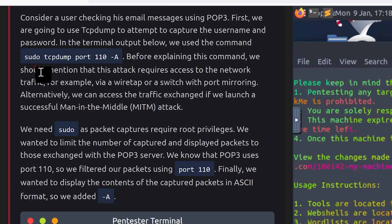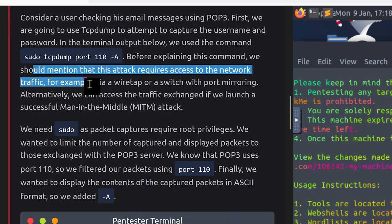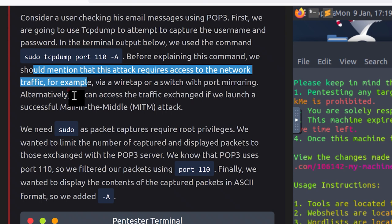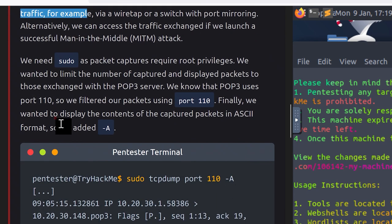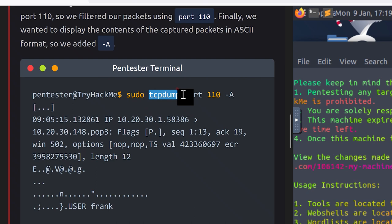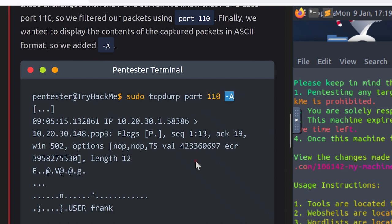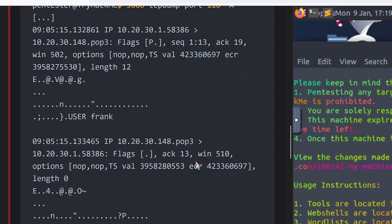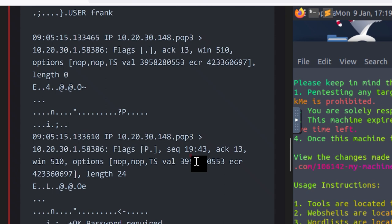Consider a user checking his email messages using POP3, which we learned about in the previous lesson. If you haven't checked out the previous lesson, go ahead and do that. It'll get you up to speed with what we're doing in today's lesson. First, we're going to use tcpdump to attempt to capture the username and password. In the terminal output below, we use the command sudo tcpdump port 110 -A. Before explaining the command, we should mention that this attack requires access to the network traffic, for example, via a wiretap or switch with port mirroring.